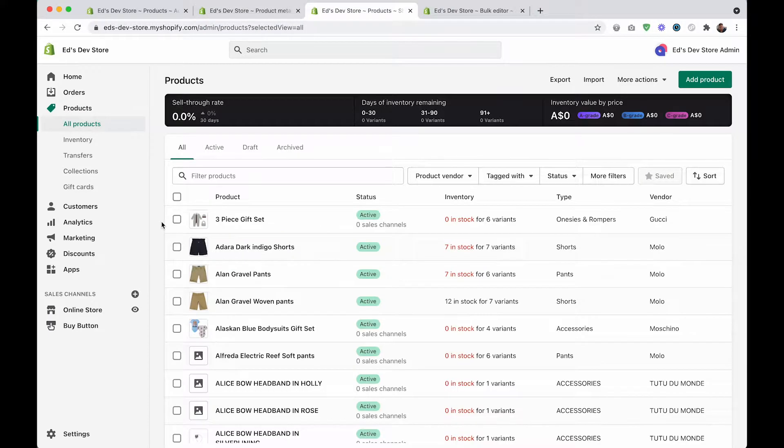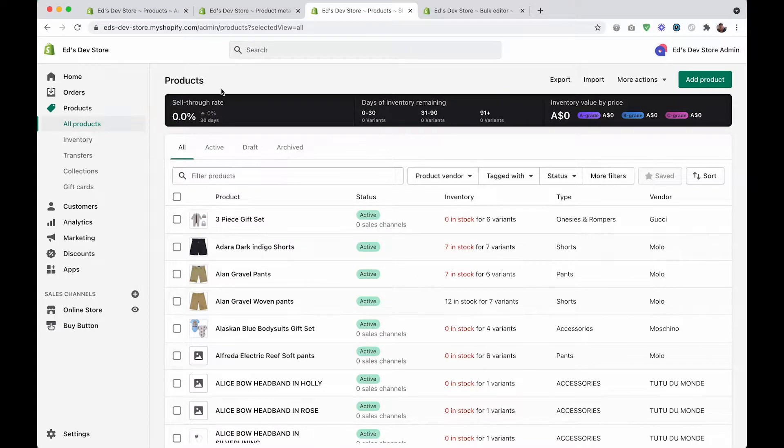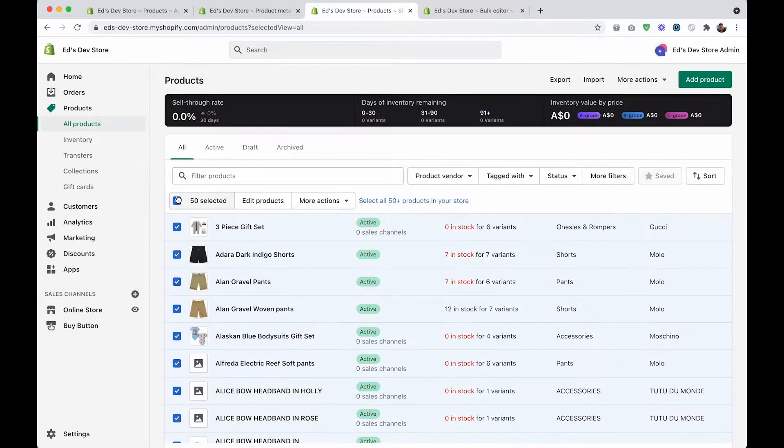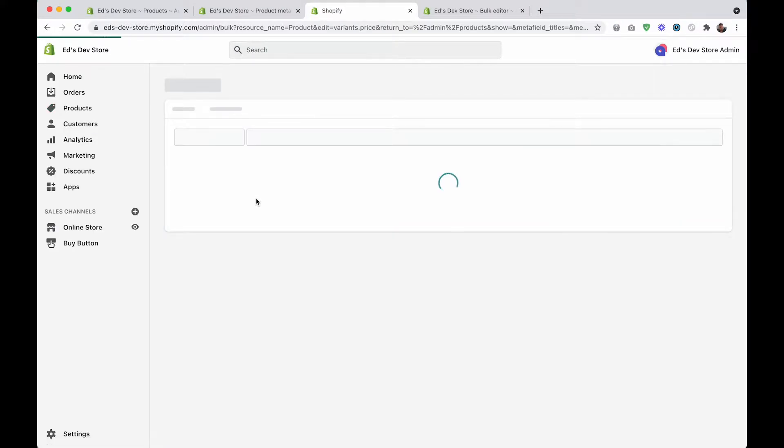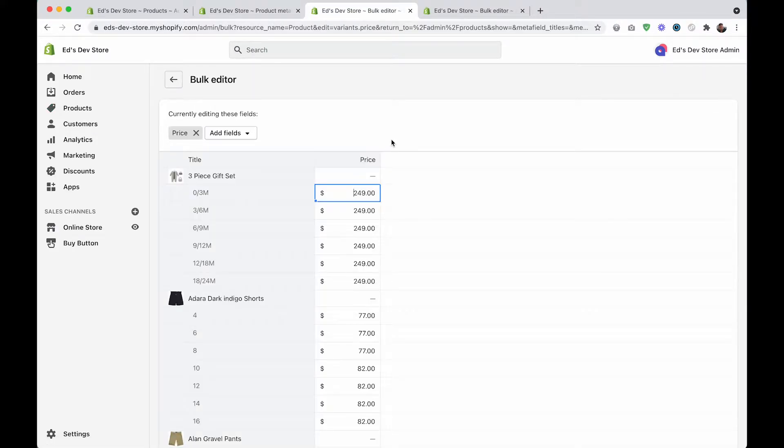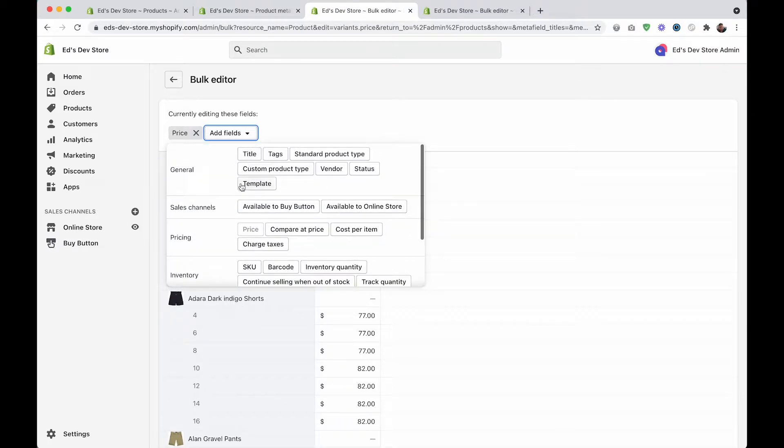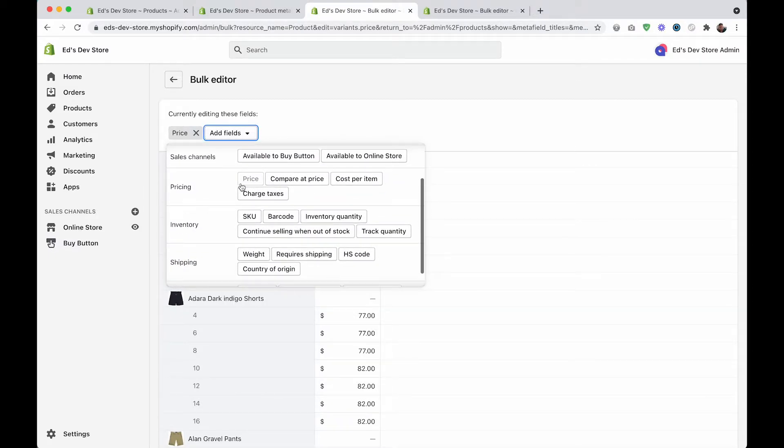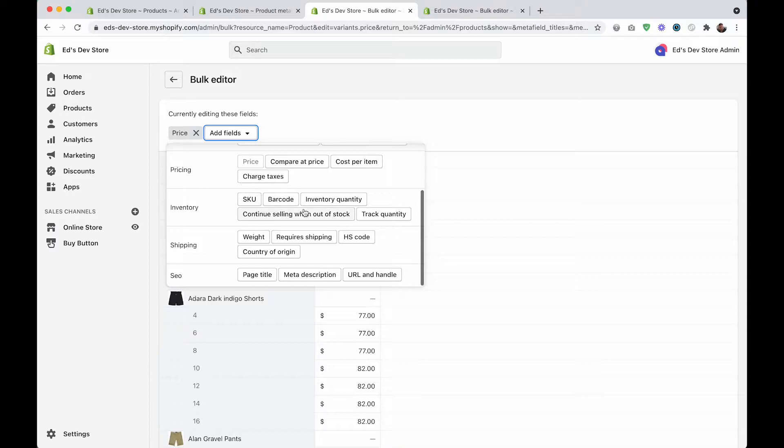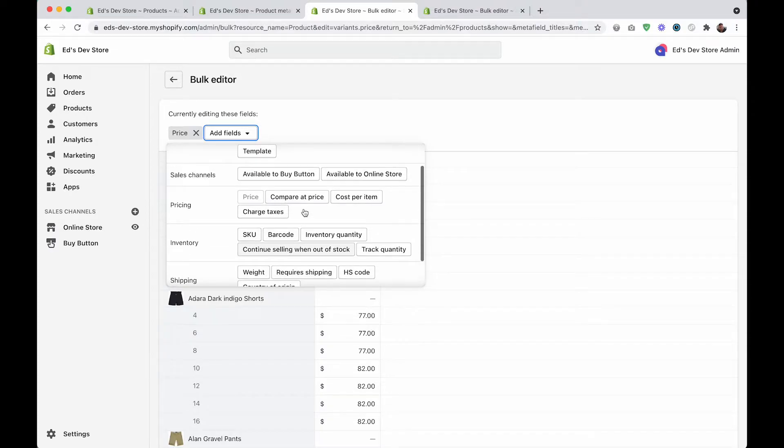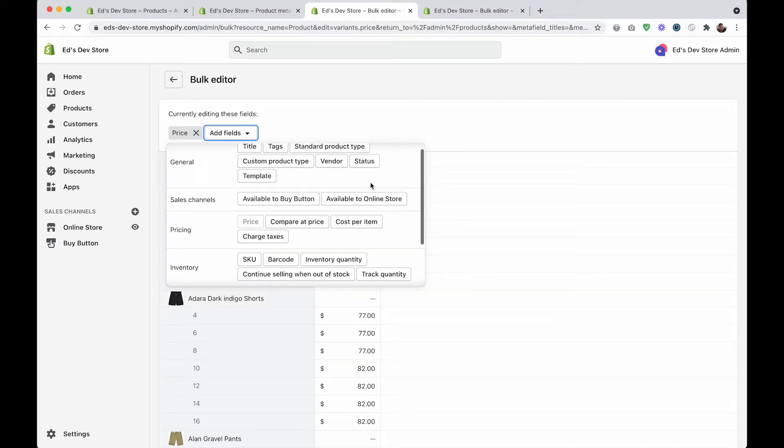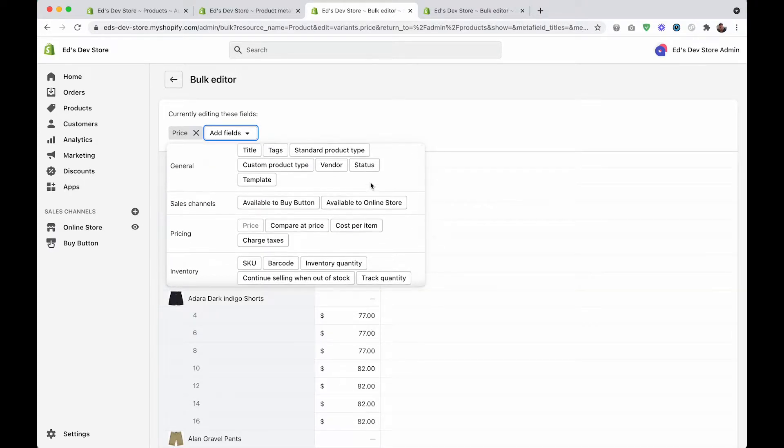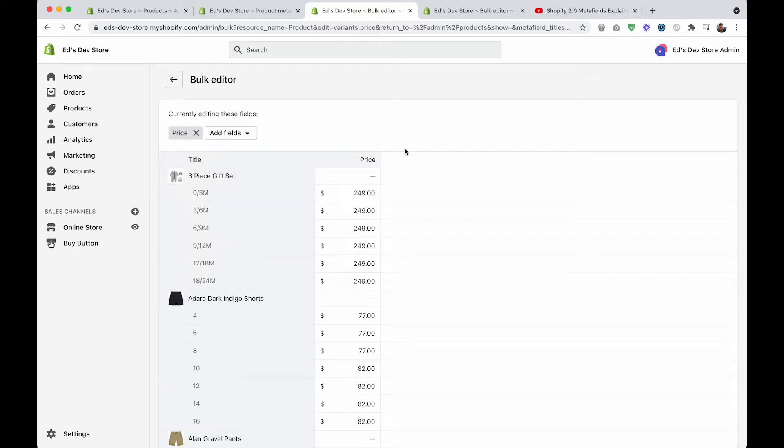Normally when you need to edit your products in bulk, you can go to the all products page, click this checkbox and select all products in your store, then click on edit products. It will show you fields that you can edit in bulk, and you can add fields to this page with this dropdown, but as you can see, our metafields don't show up here. These are only default Shopify fields.